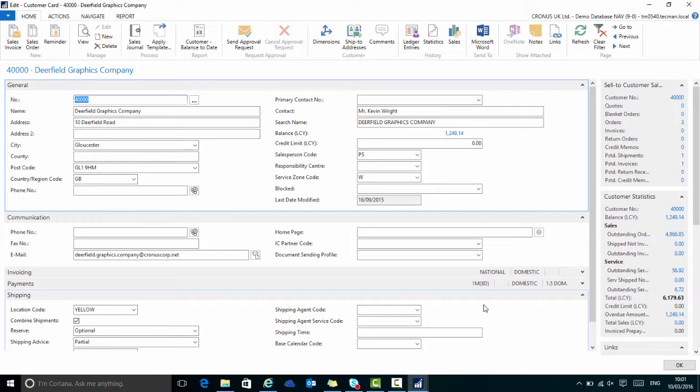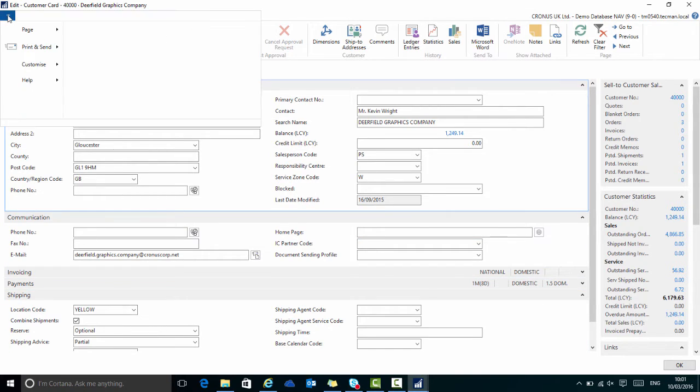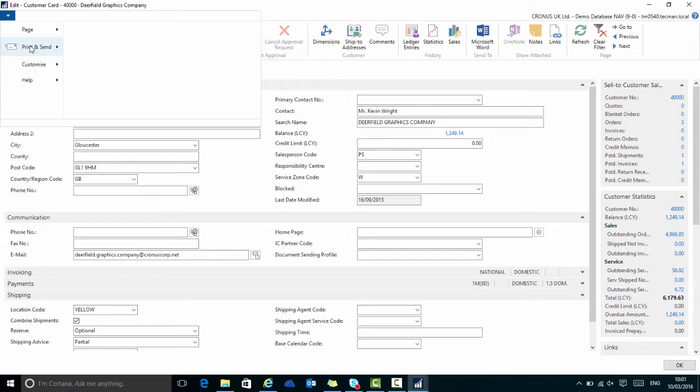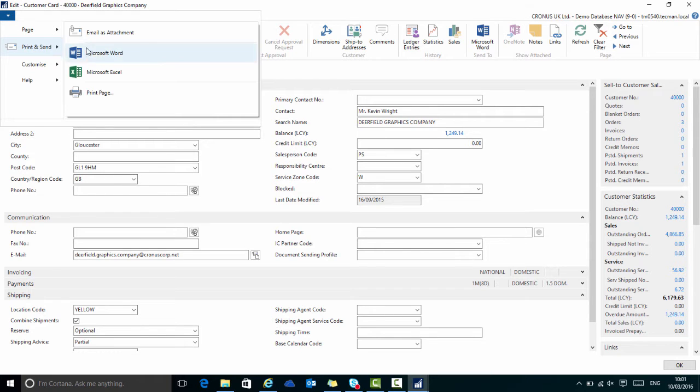If I want to export this to Word, I do the same, either Application Menu, Print and Send and choose Microsoft Word or CTRL and W.